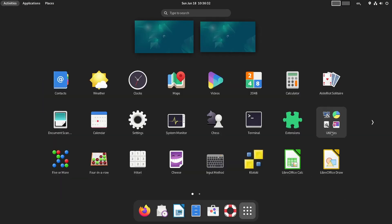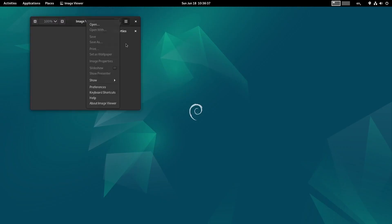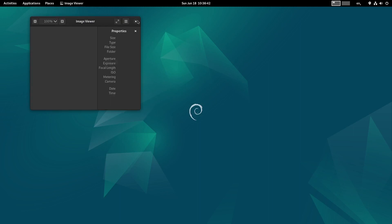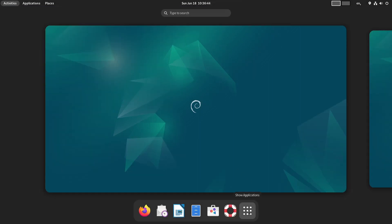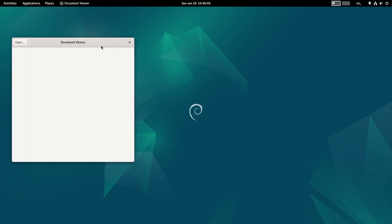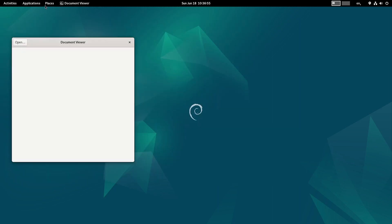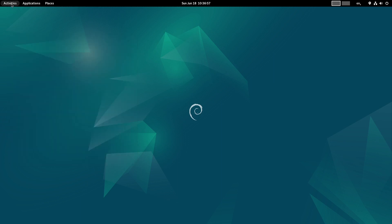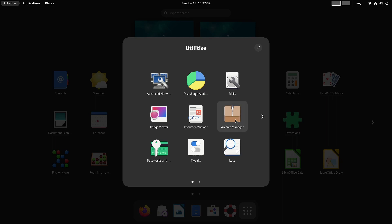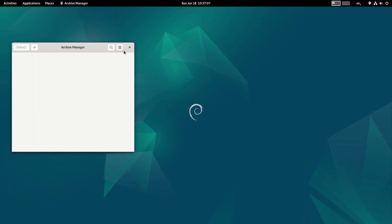The GNOME Image Viewer version is 43.2. The Document Viewer (Evince) is there - its version can be seen only in the software store. The Archive Manager is the GNOME Archive Manager version 43, so everything is current.